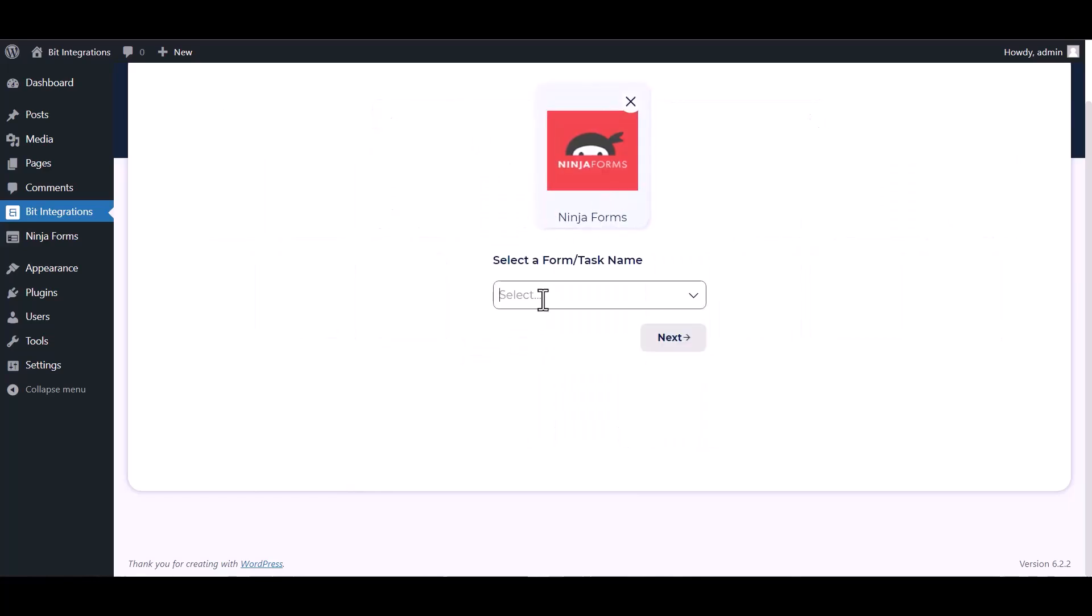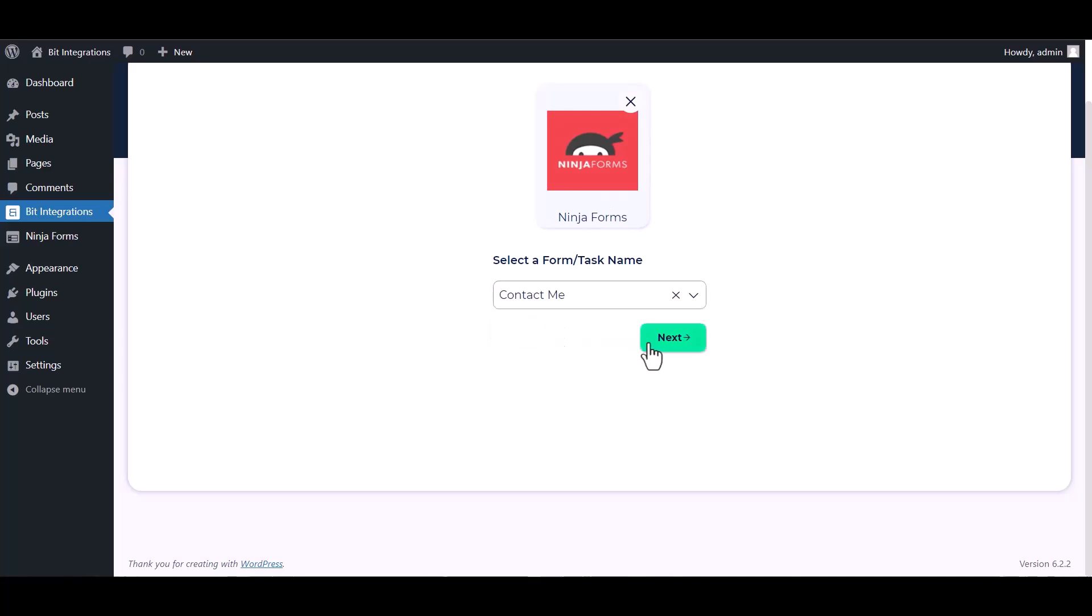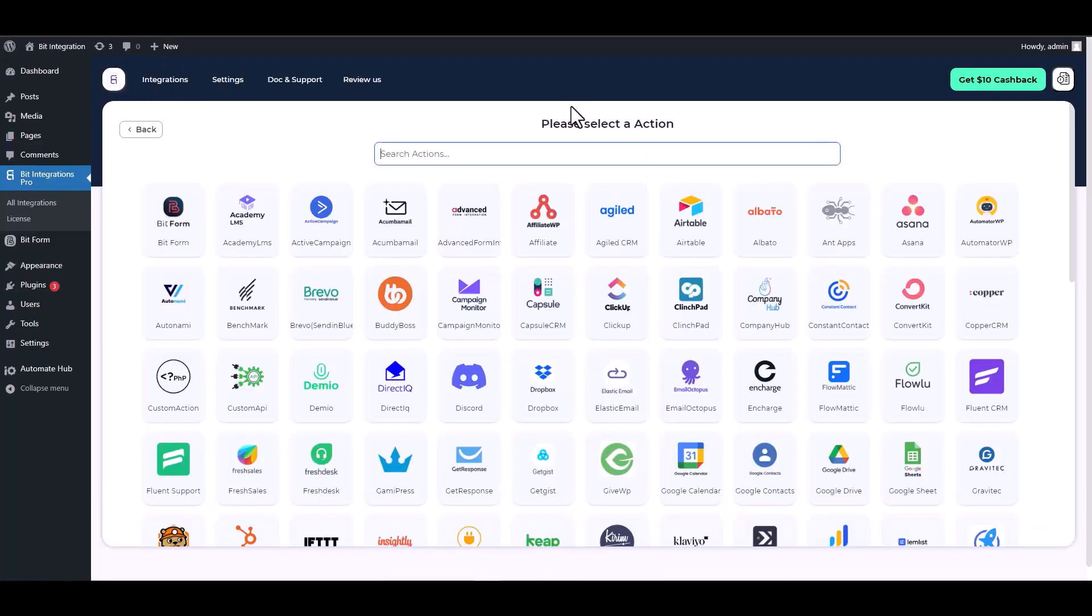Select a form. Next, search and select an action: Constant Contact.